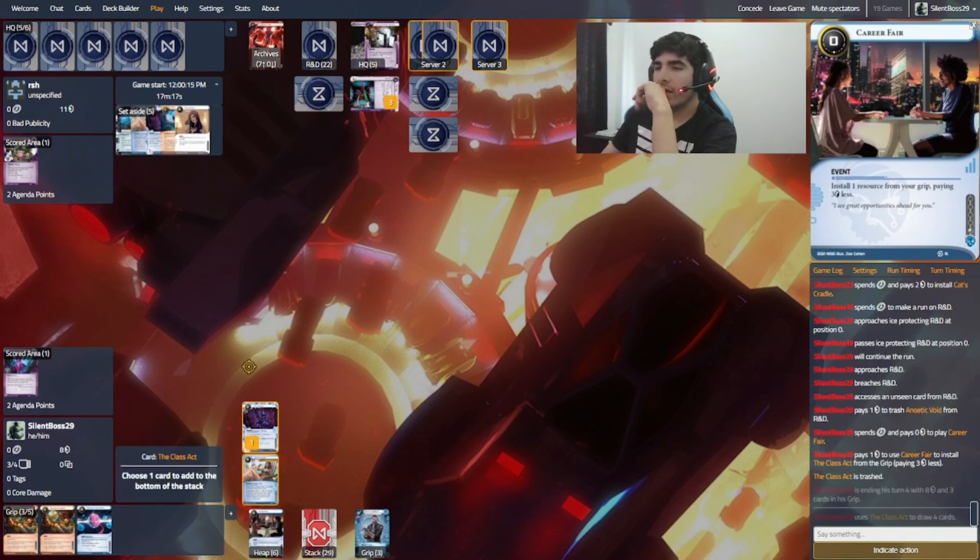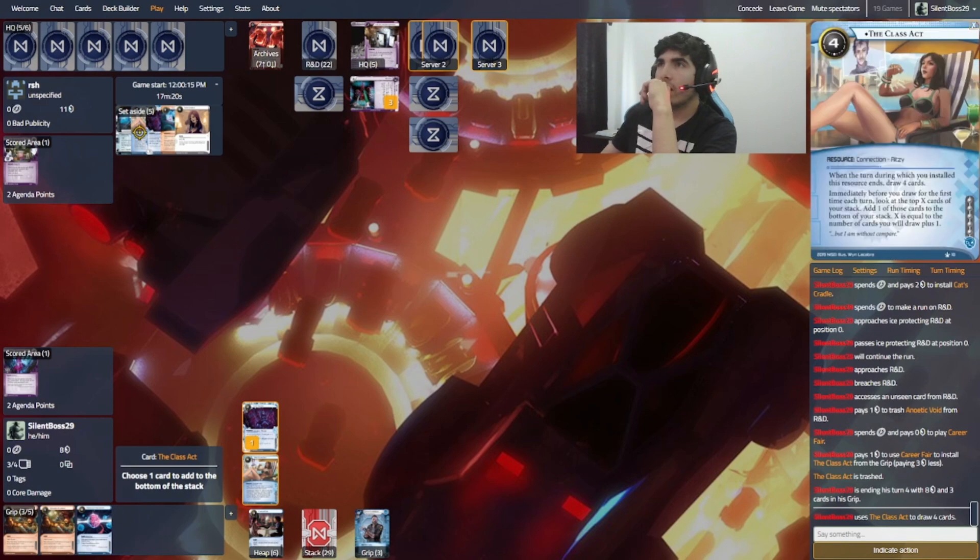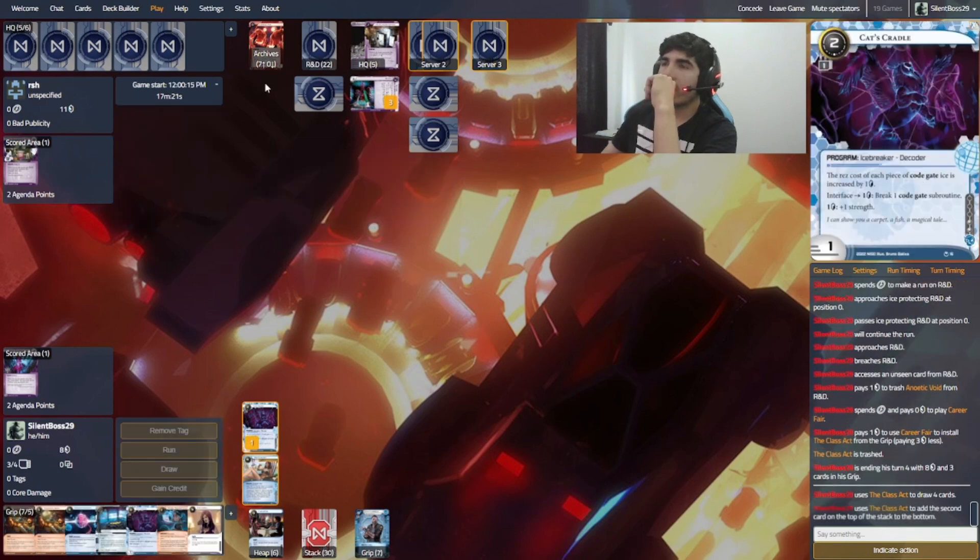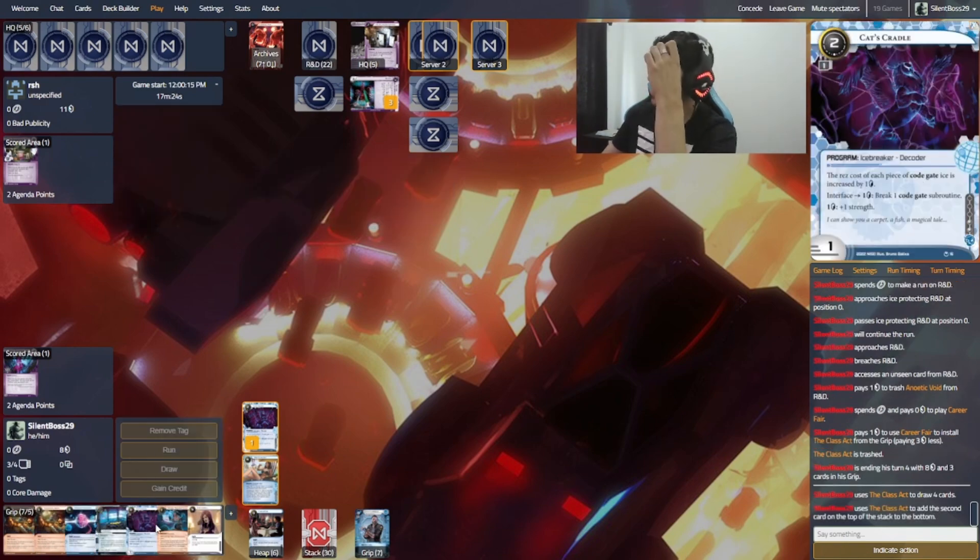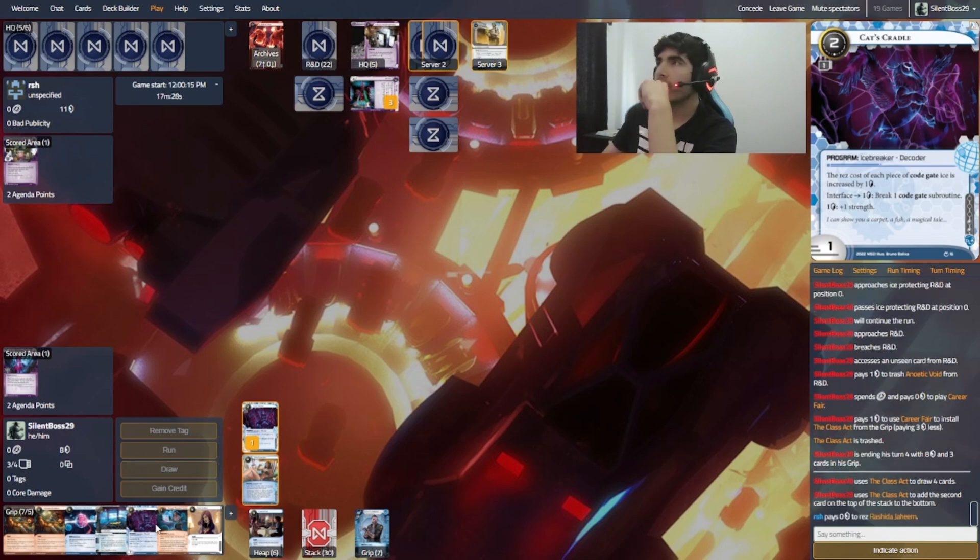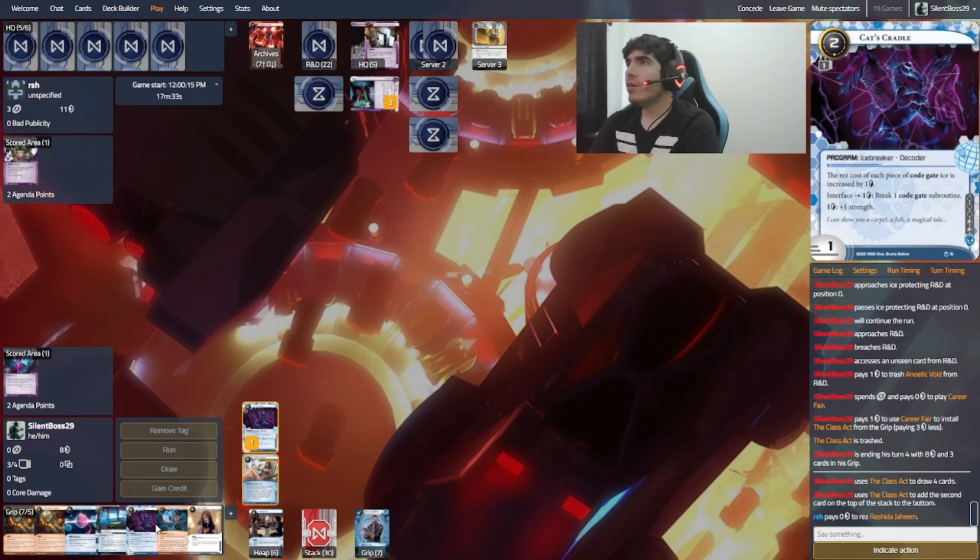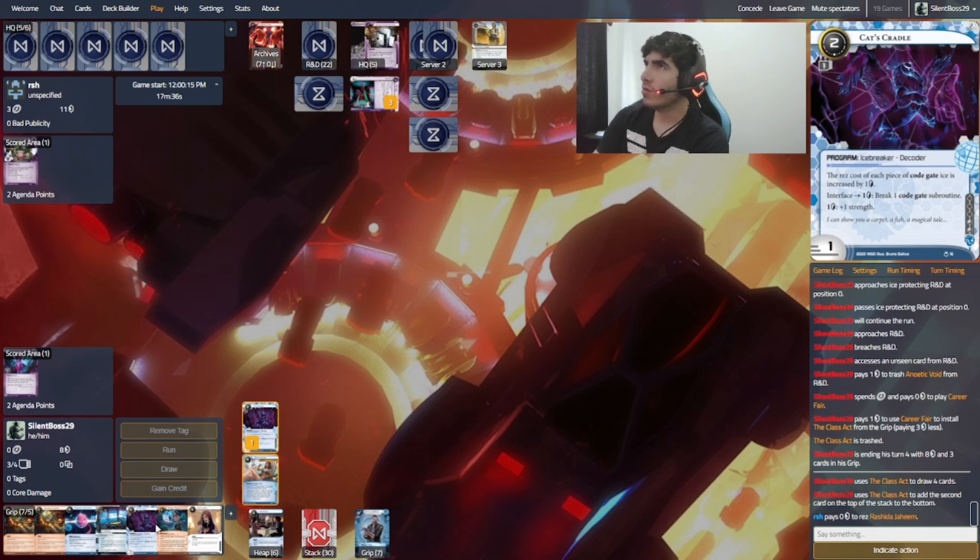Well, it is very aggressive then. Okay, I don't need another Class Act. Well, actually, I don't need another Cat's Cradle. That's what I should have trashed. But, hey. I was too quick. Now, server 2 can be an Annoetic Void. But I think it's a Manic Arm skunk work.